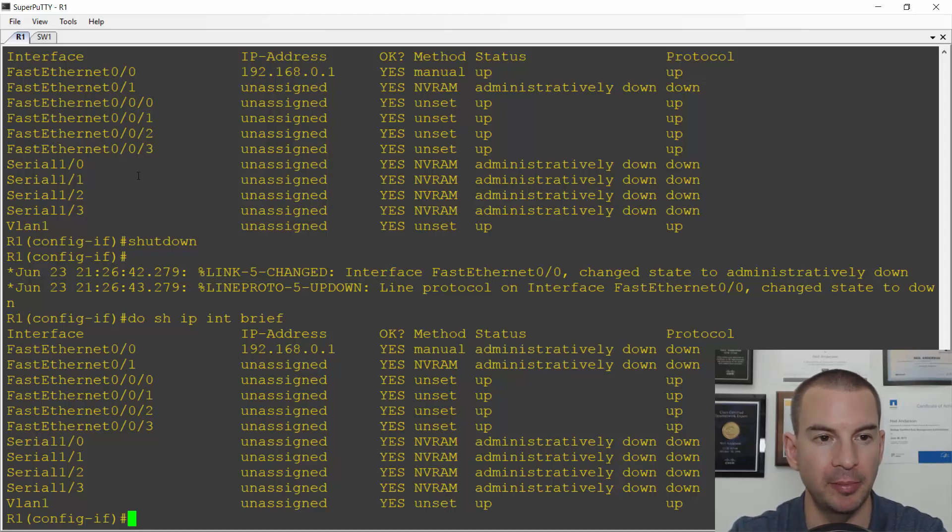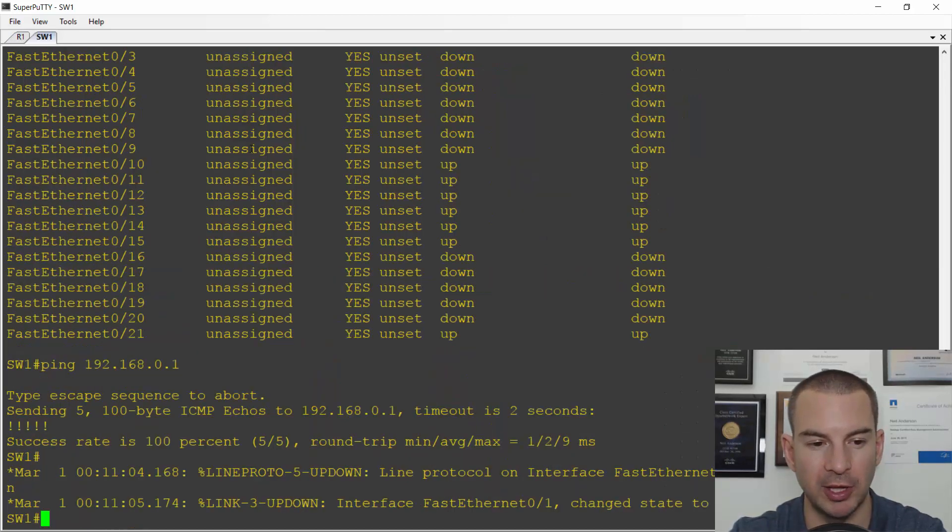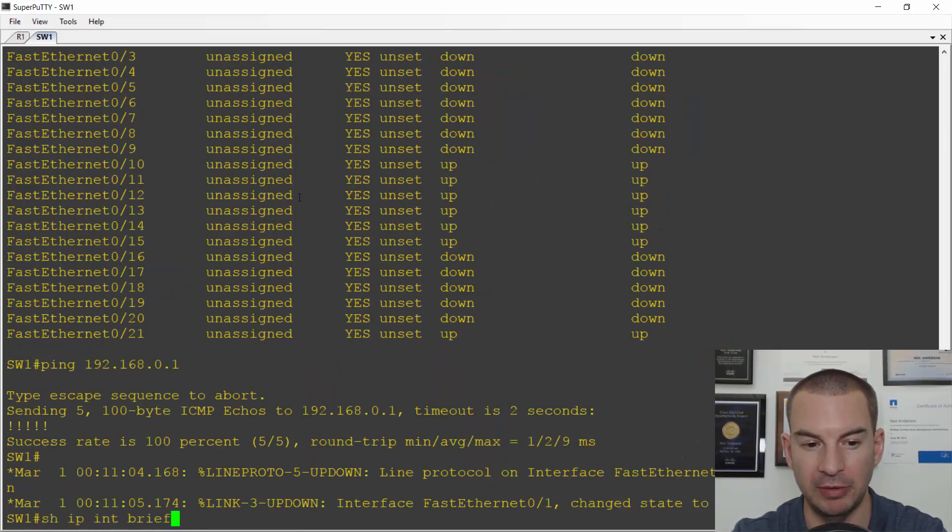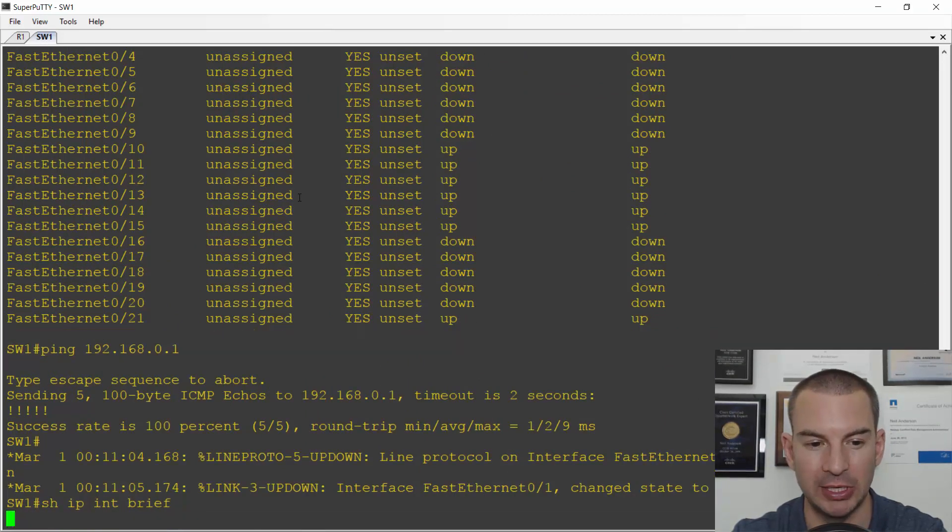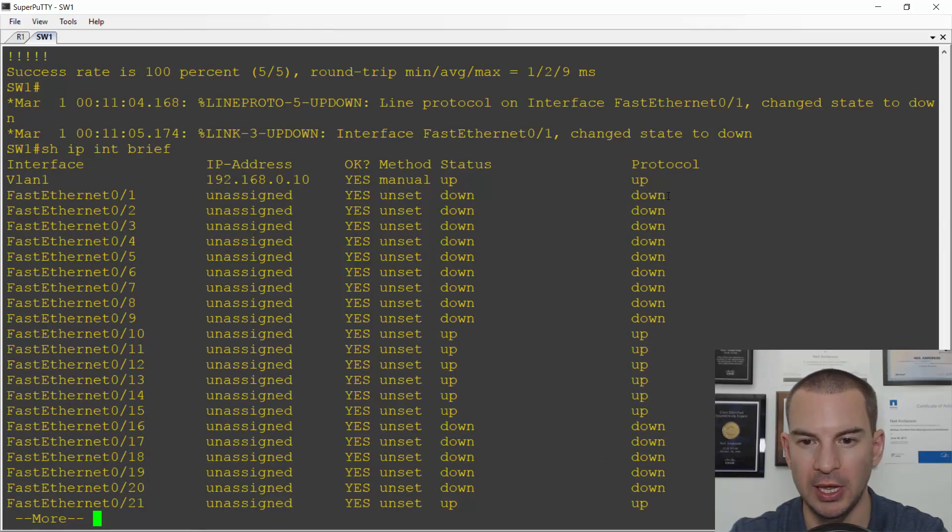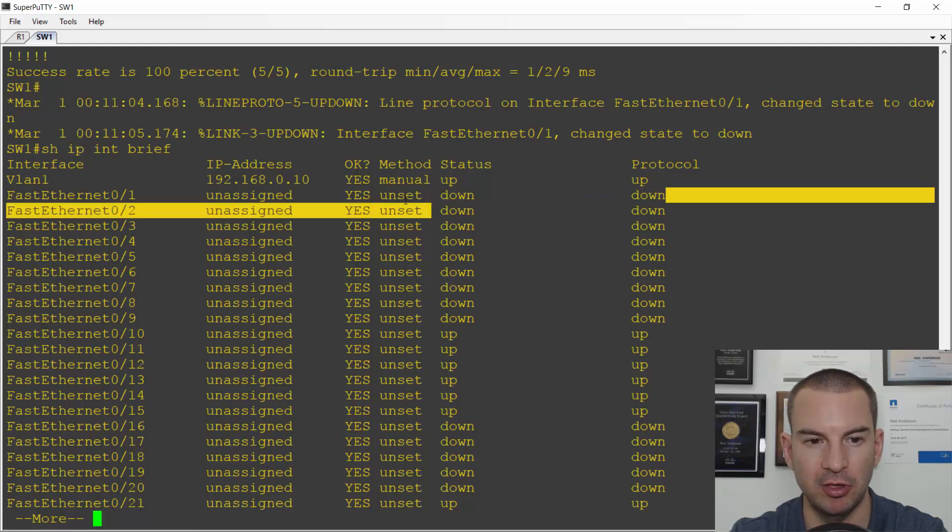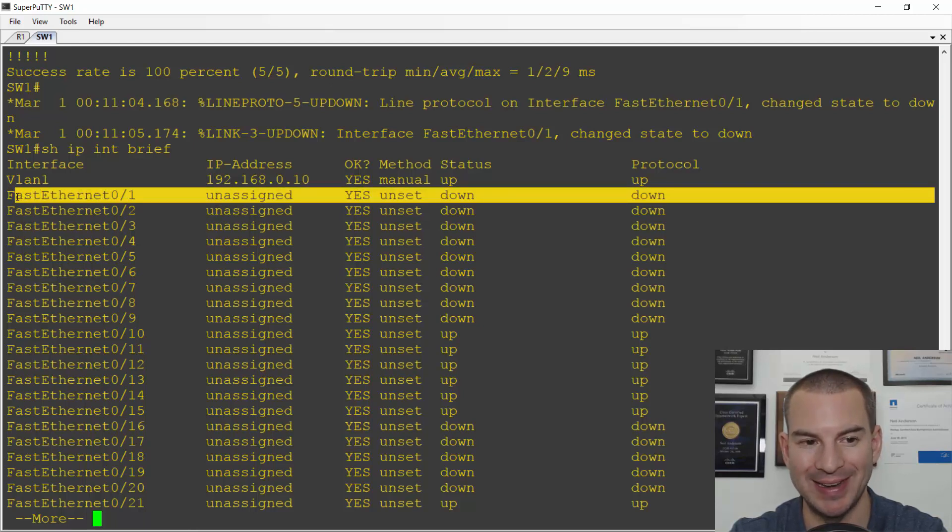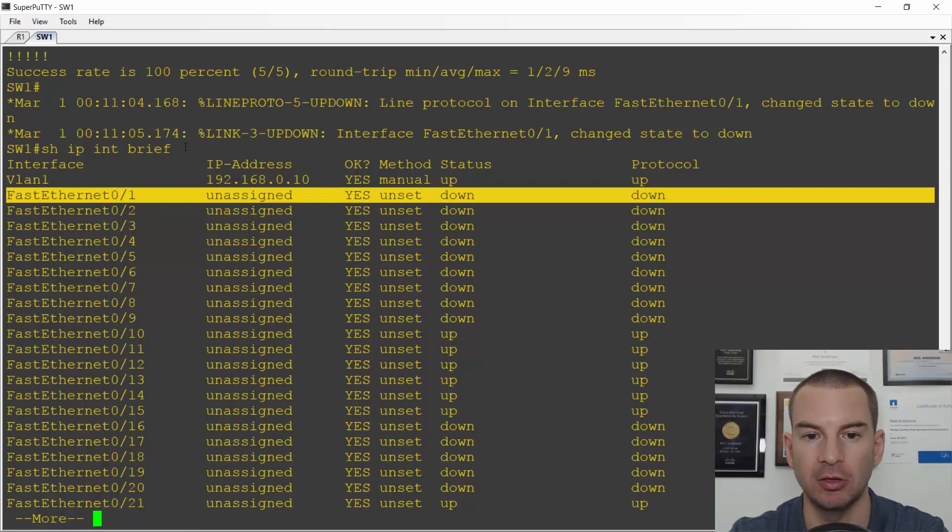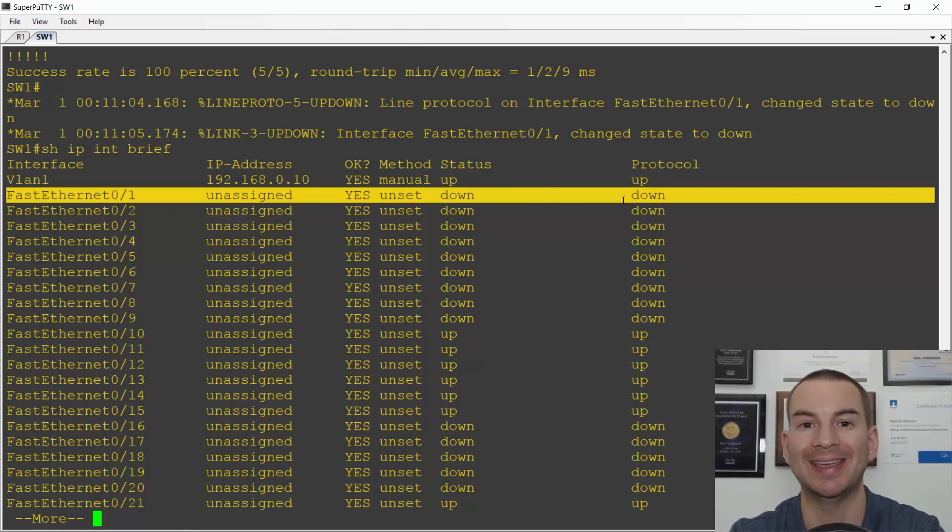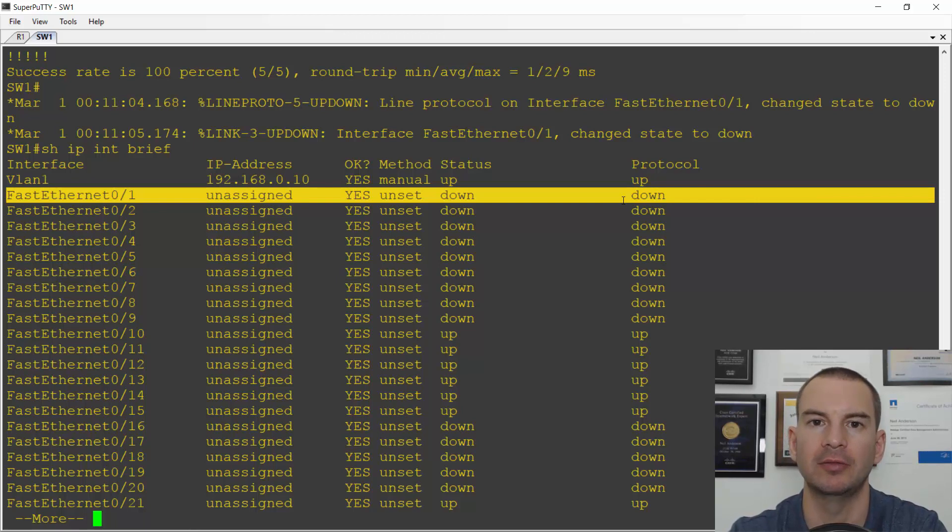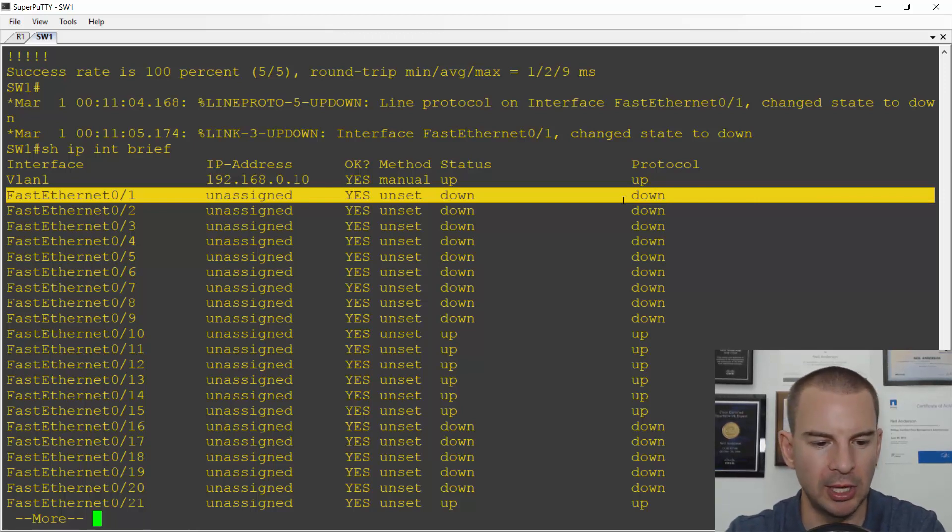If I jump back onto the switch now and I'll do a show IP interface brief again, I will see the interface fast 0 slash 1 has now changed to down down because the interface has been shut down on the other side. So when you see down down, that usually indicates a layer 1 issue. Either the cable isn't securely connected on both sides, or the device on the other side is powered down, or just that particular interface on the other side is powered down. So that's how we check that.